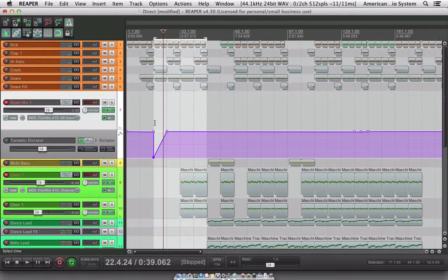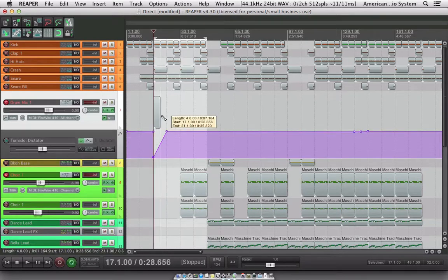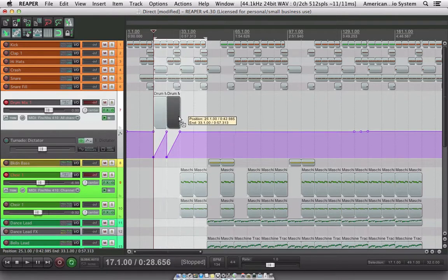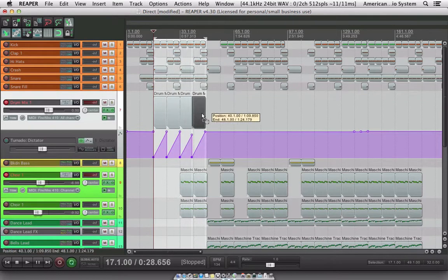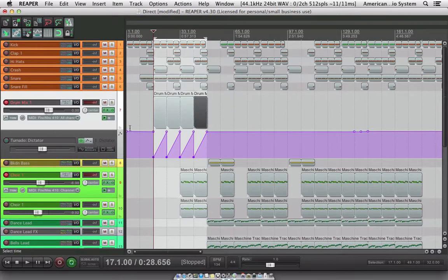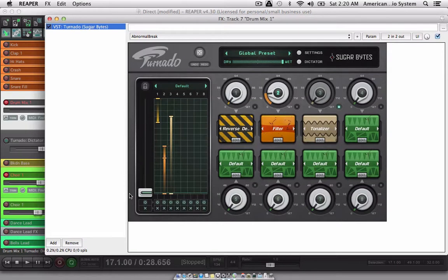I'm just going to draw out a MIDI clip, and then I can duplicate this. And then when we hit play we'll go back to our tornado and see that it's working that way.